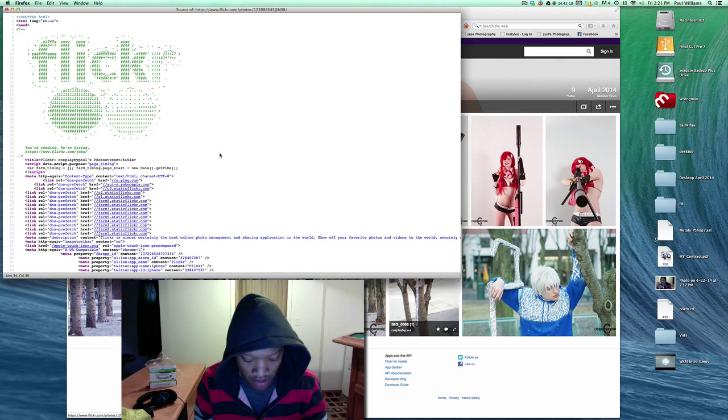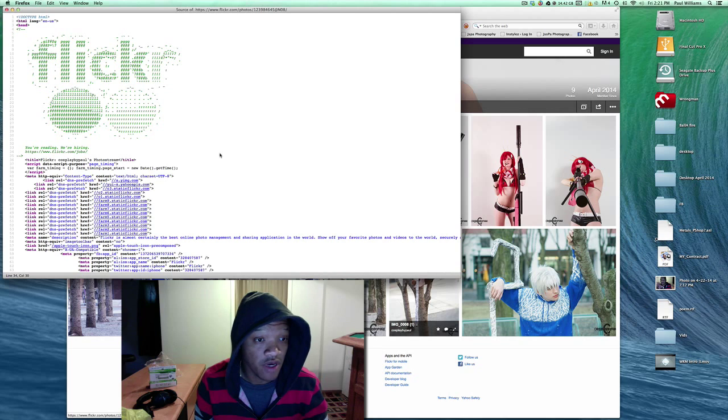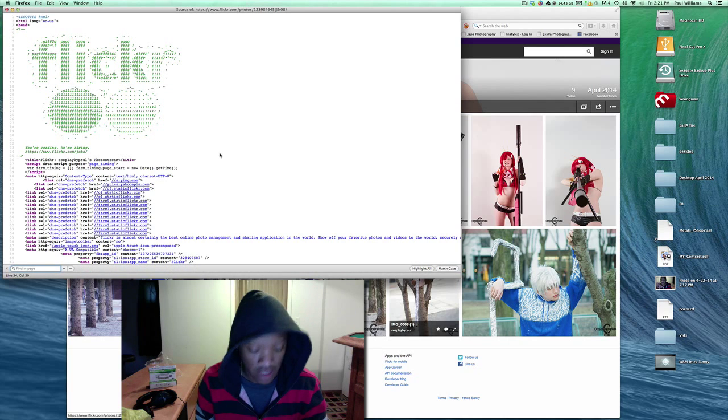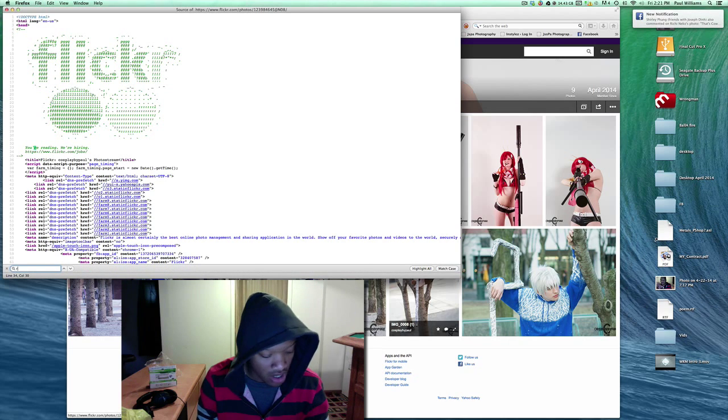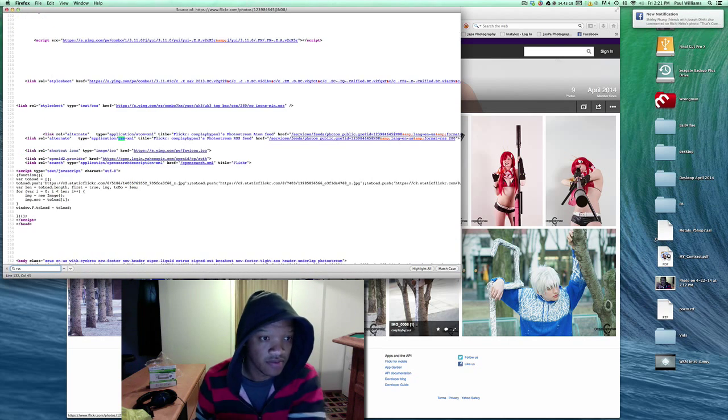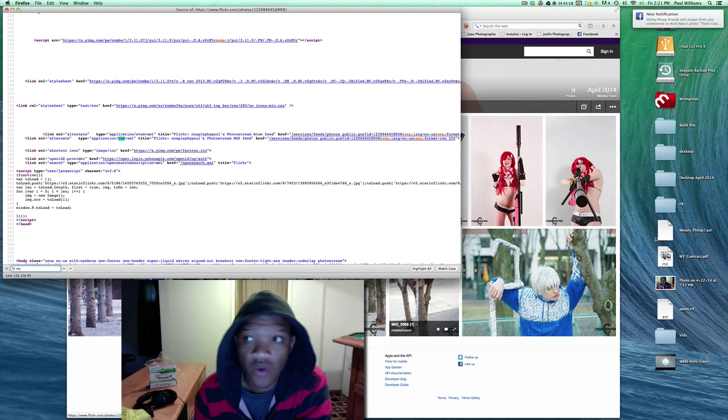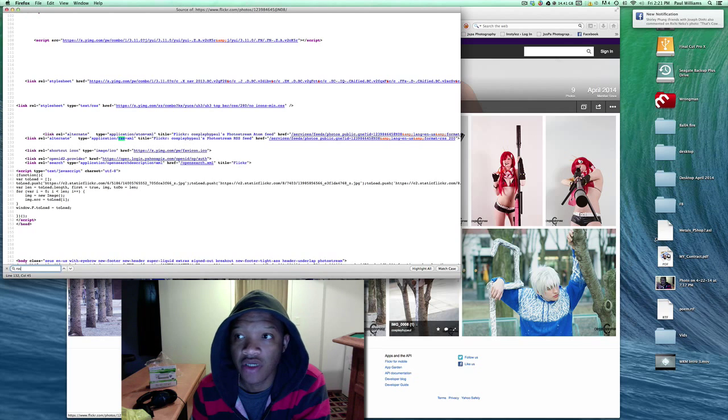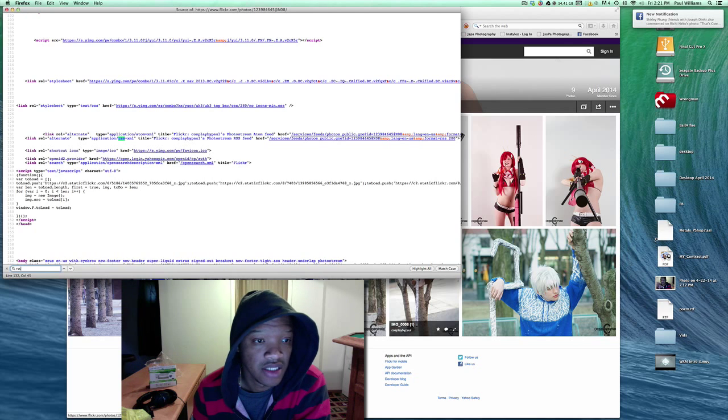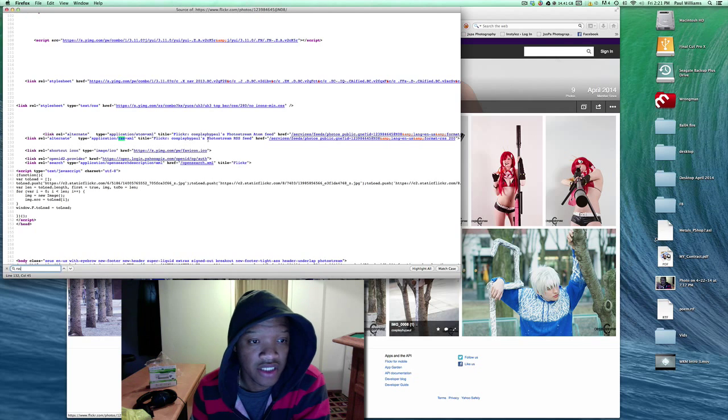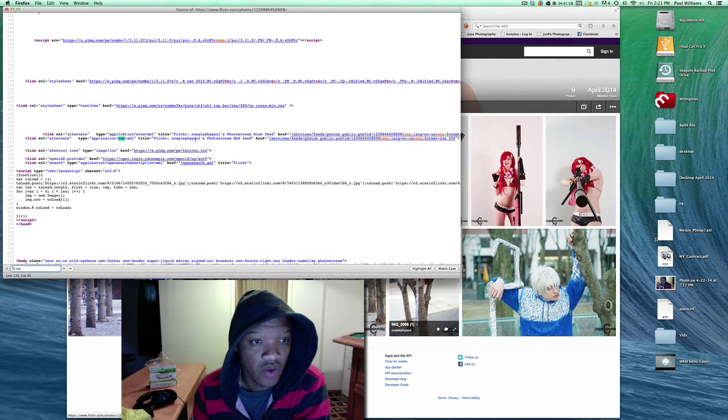you're just going to come in anywhere on the page, you're going to do Command F if you're on a Mac or Control F if you're on a PC, and type in RSS. When you type in RSS, you will get to the RSS section of the page.